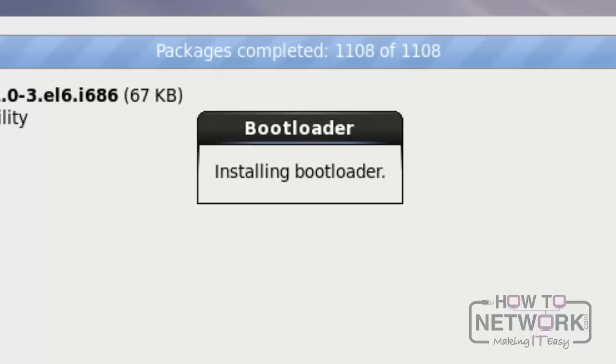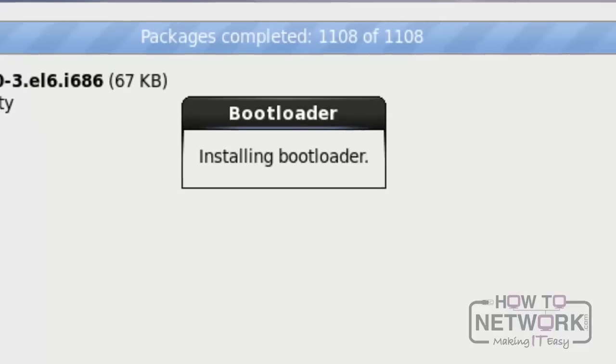After installing the packages, we need to reboot the machine manually. Click on Reboot to proceed further.